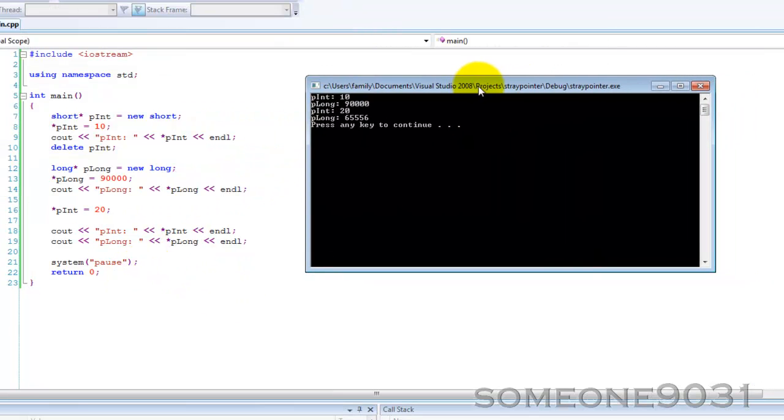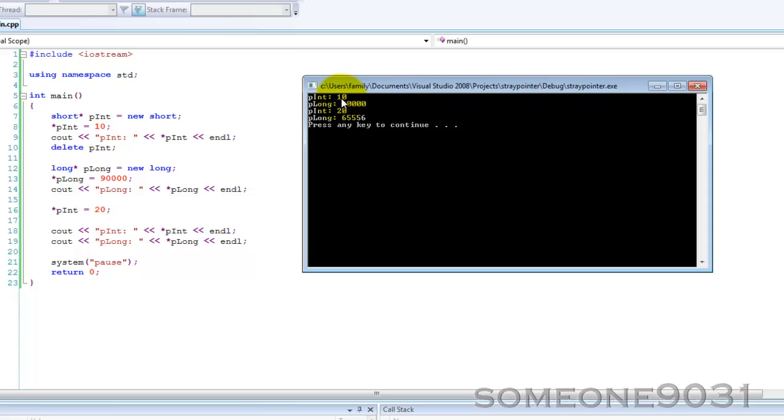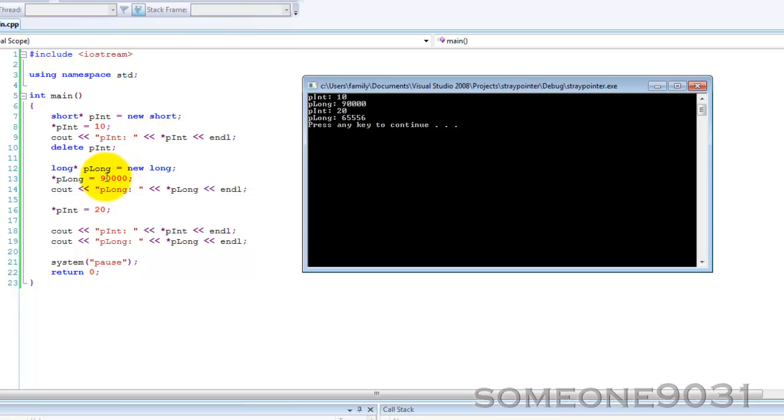Here, p int is 10 as we expect. P long is 90,000. P int is 20. So that's worked. But now p long is now 65,556. Originally, it was 90,000. So what has happened here?